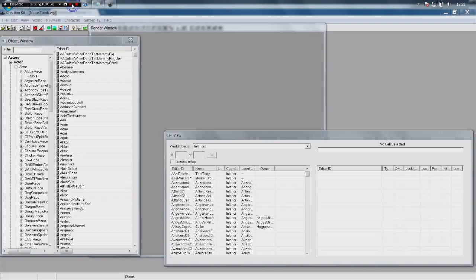Hello ladies and gentlemen and welcome to part 14 of the Creation Kit tutorial series. This is going to be a multi-part video — today we're just going to do part one, and we're going to be looking at quest design. It's finally time. It's not easy at first but you do get used to it with practice, as with most things in life.